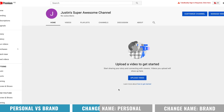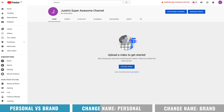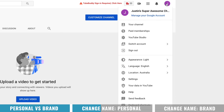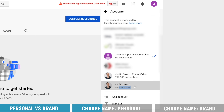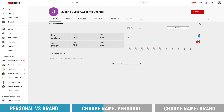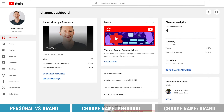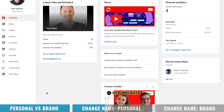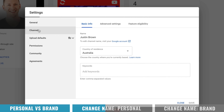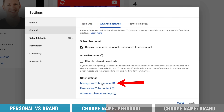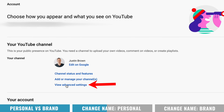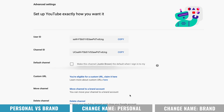We now have a new channel called Justin's Super Awesome Channel. Now you want to switch this account back to the account that you want to change. Hit on the little profile picture at the top, come down to Switch Account, and select the channel that you want to move — I'll select my personal one here. Then go back into your YouTube Studio dashboard for the old channel, down to Settings, Channel, Advanced Settings, then down to Manage YouTube Account. Hit View Advanced Settings.